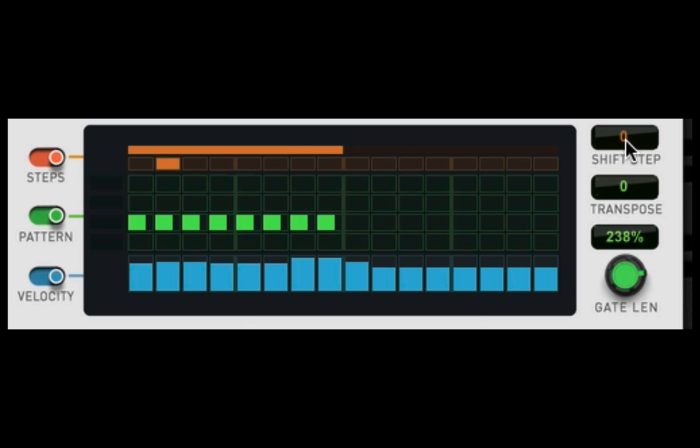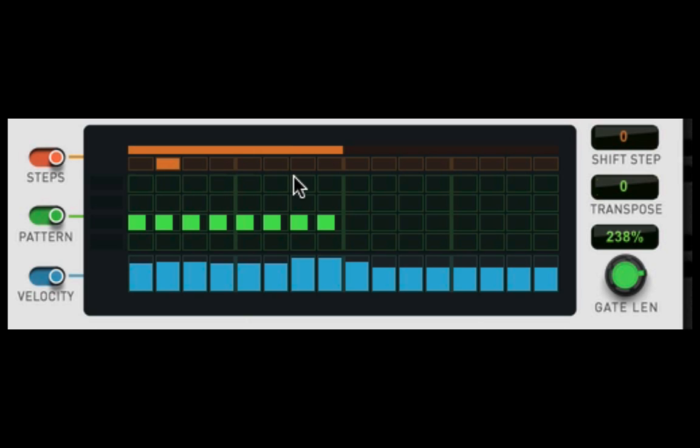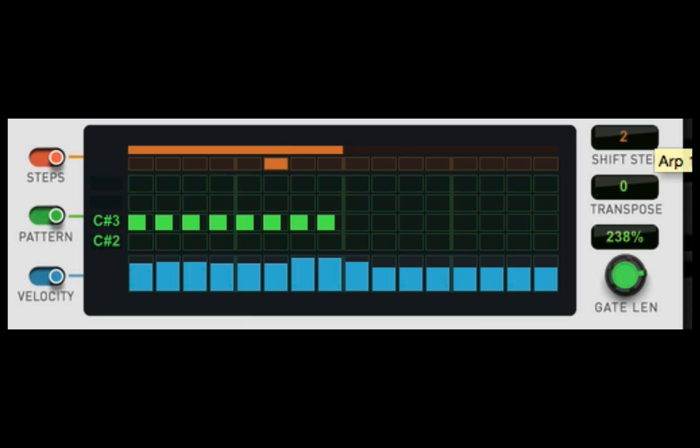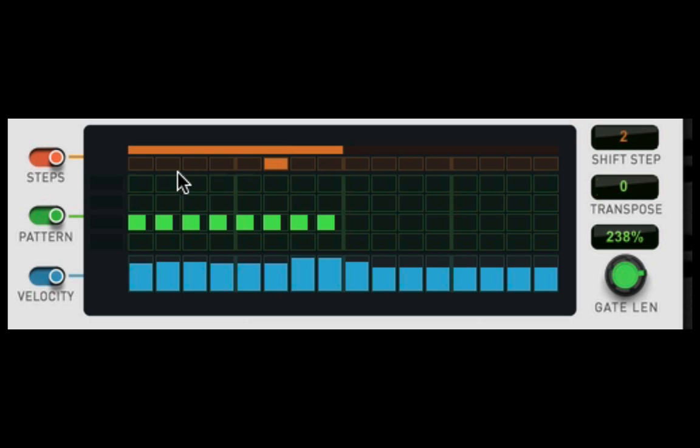And shift, what it does is it shifts where the arpeggio is, it shifts the steps forward or backward where it starts. See, it's starting two ahead. Every time, let's go to three. Now it's going to start here.